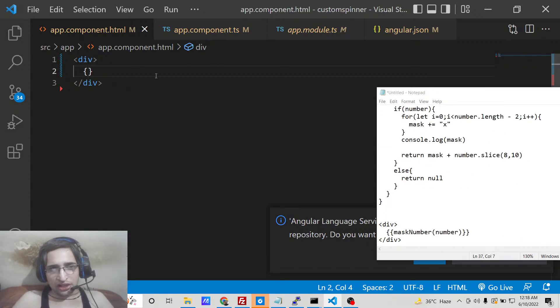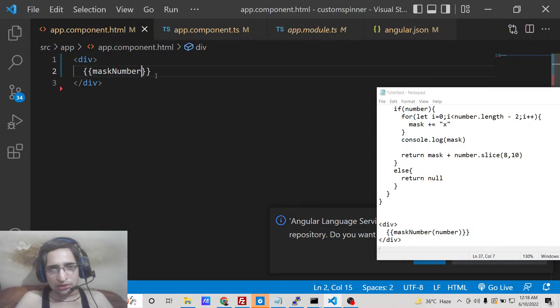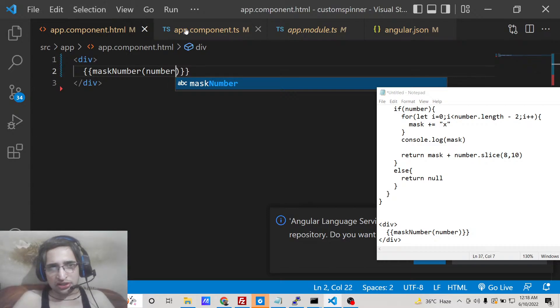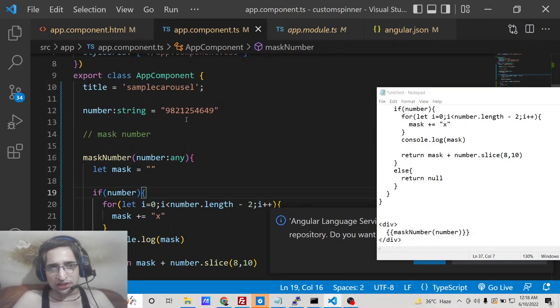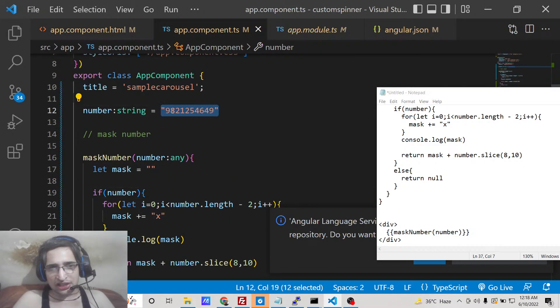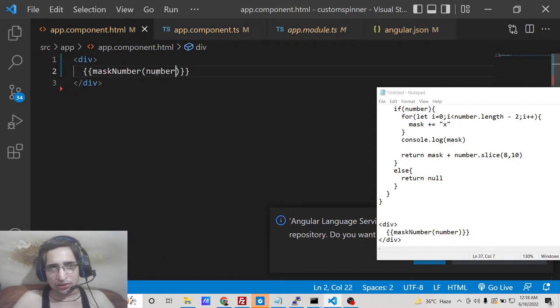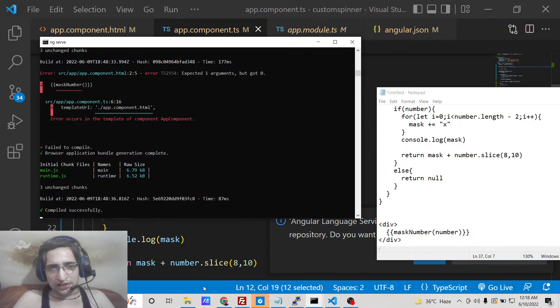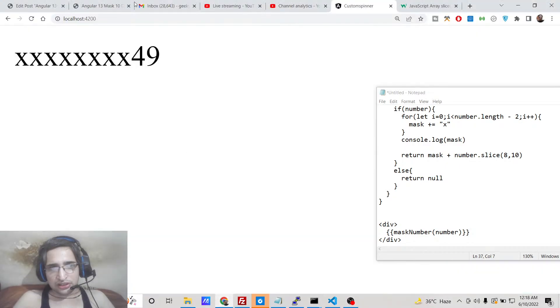So inside double curly brackets we will call this function mask number. That's it. And here we need to pass the number which is initialized here. You will see that number is statically typed here which is this one, so we are passing this as a number. So now if you see here it is compiled successfully.